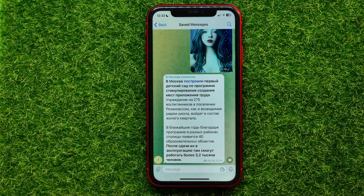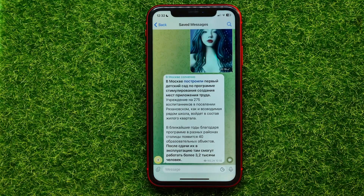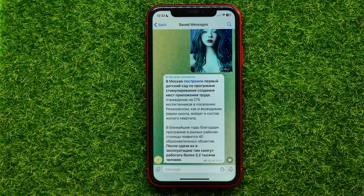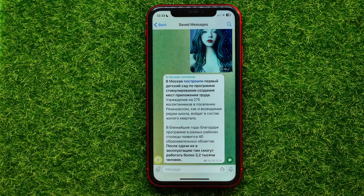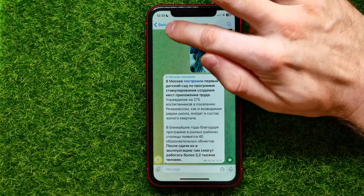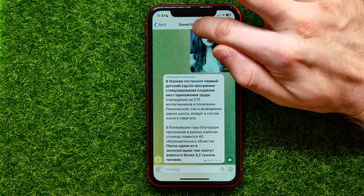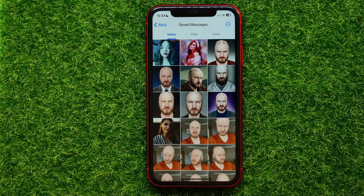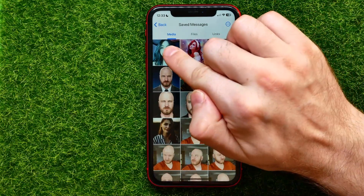You can save here any text posts, any photos, any files, any links that you want. You can also easily sort your saved messages — just stop right at the 'Saved Messages' section.